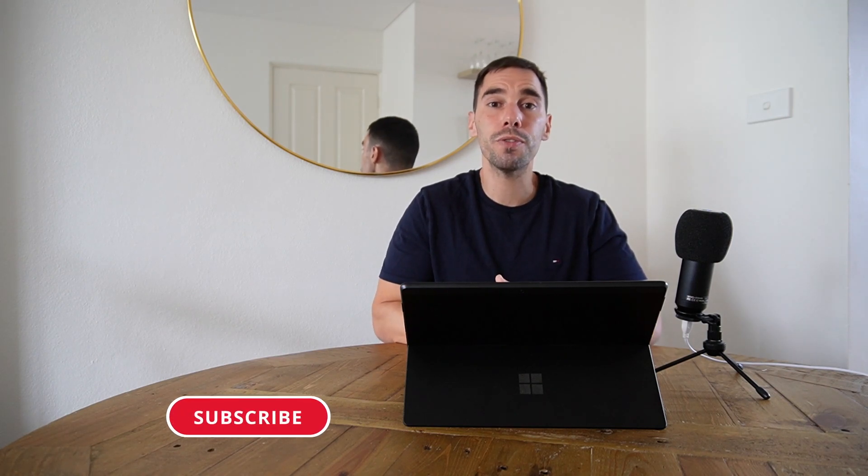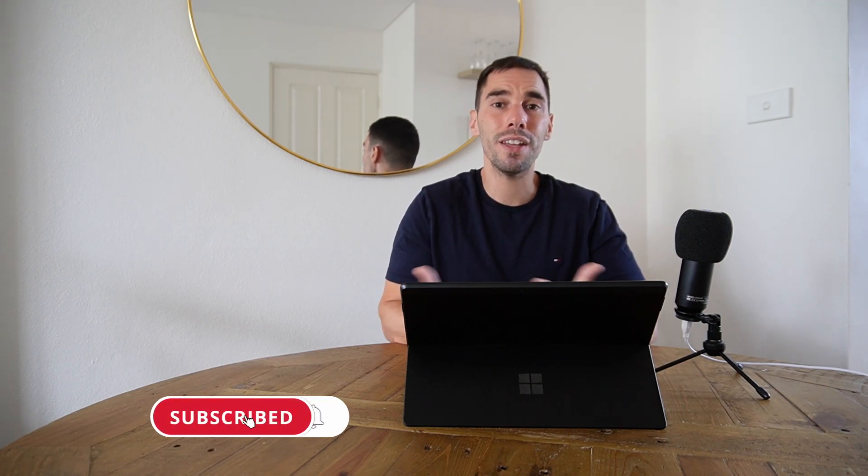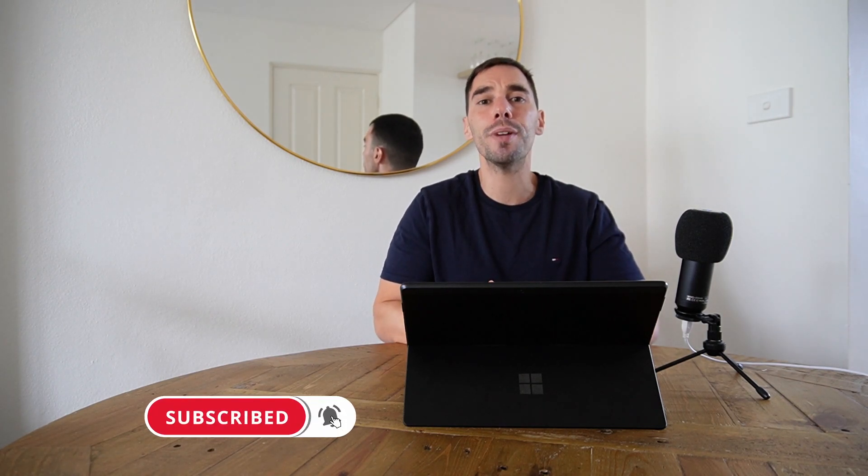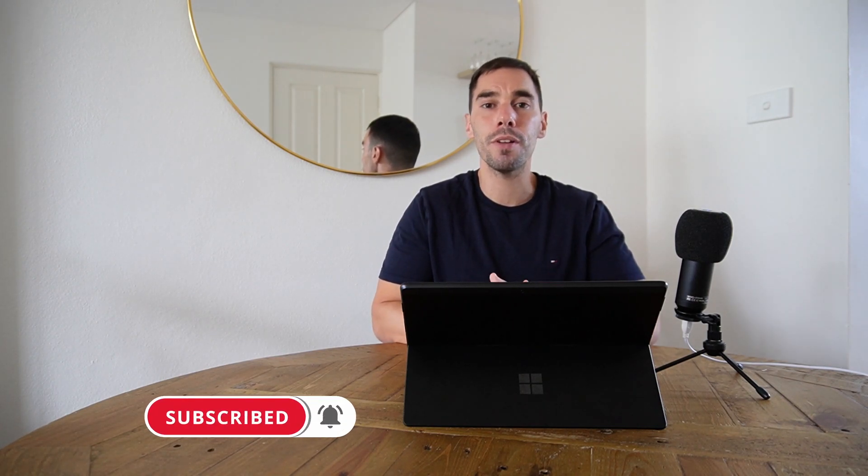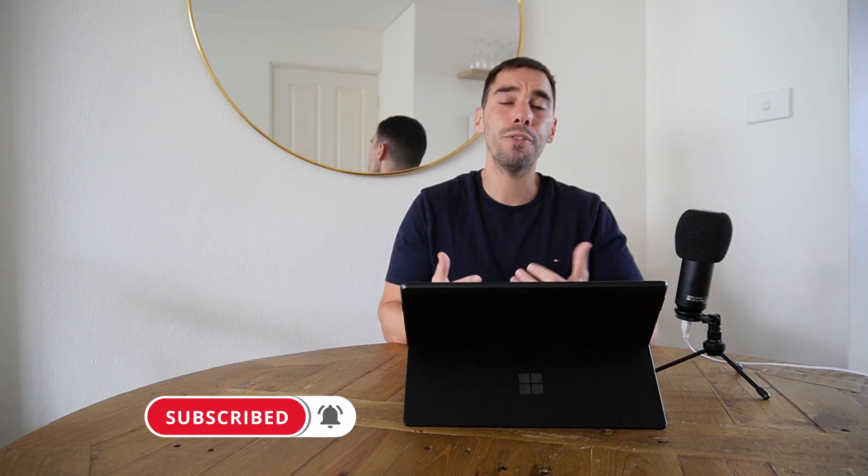So there you guys have it that is my update on the Surface Pro X. I hope you guys did find this video useful and informative, if you did let me know by giving it a thumbs up and of course if you want to supercharge the way you use your computer hit that subscribe button as well. Thanks for watching and we'll see you next time bye.